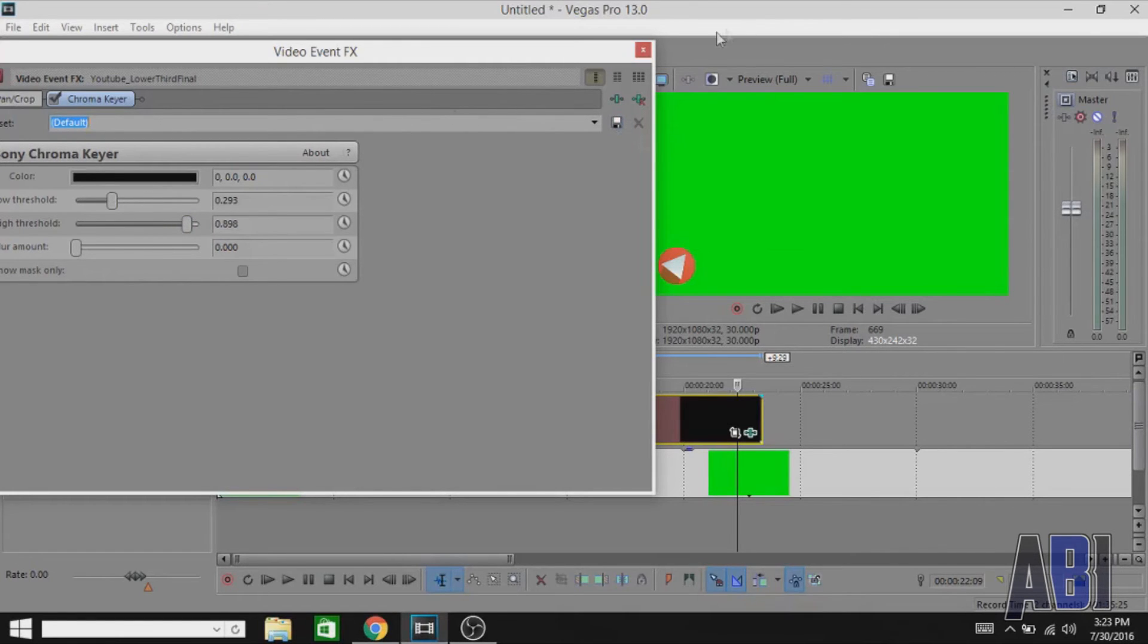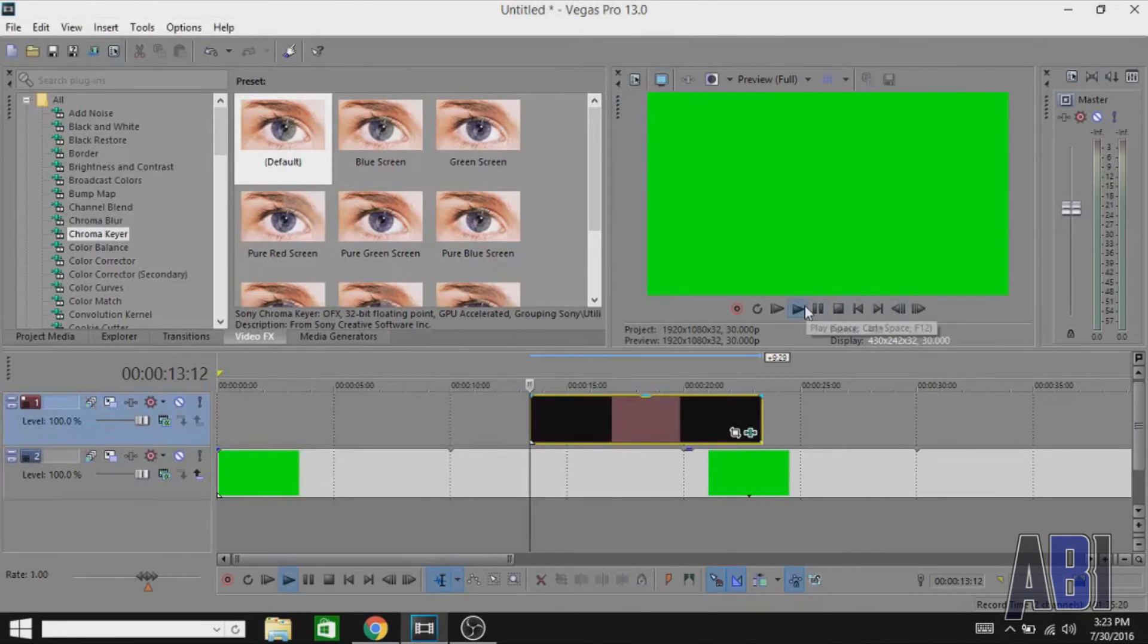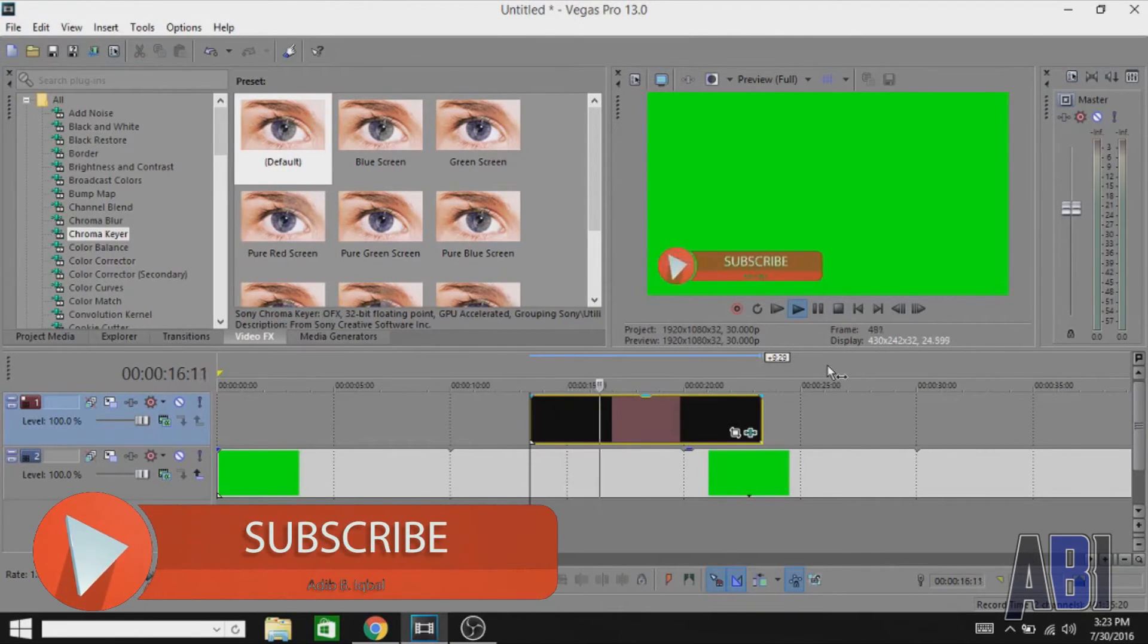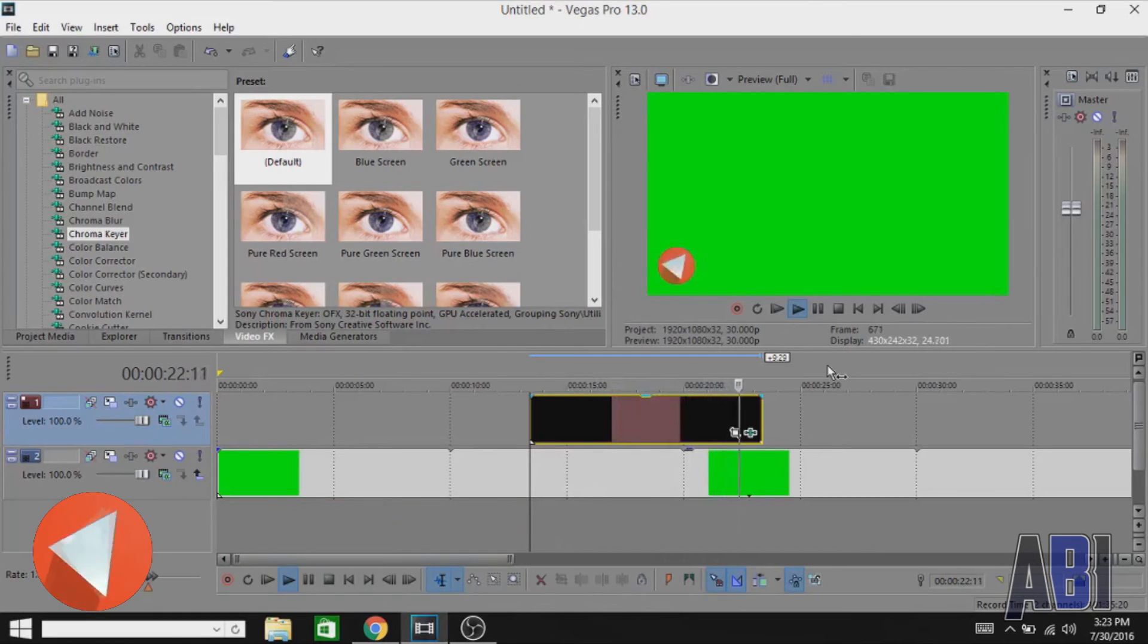Make sure you save a preset of that so that next time you don't have to actually go through all those settings again. That's basically how you can remove black screen in Sony Vegas.